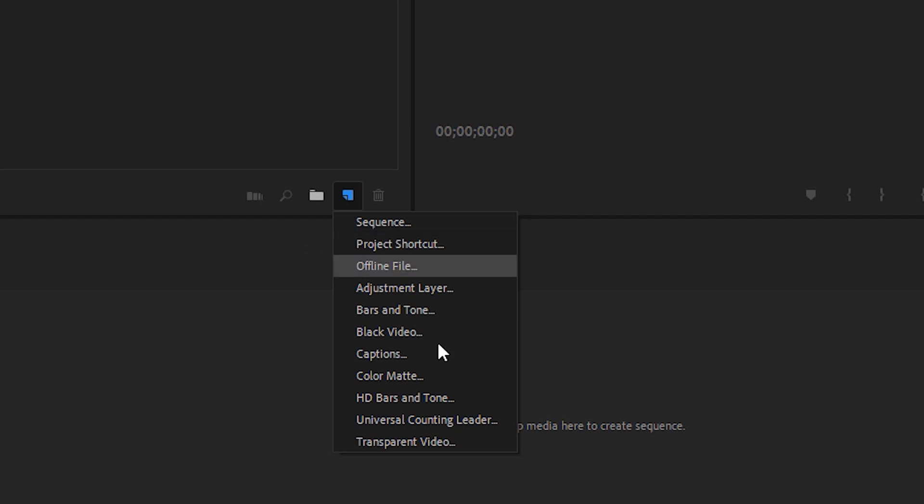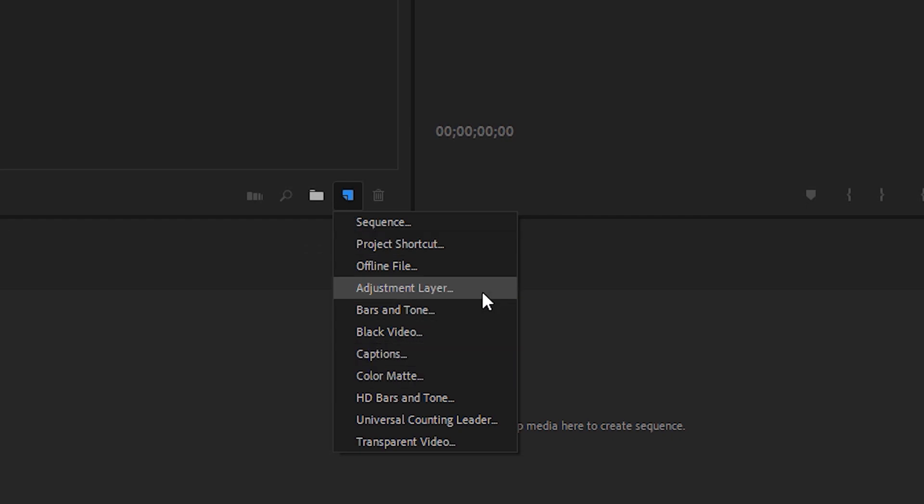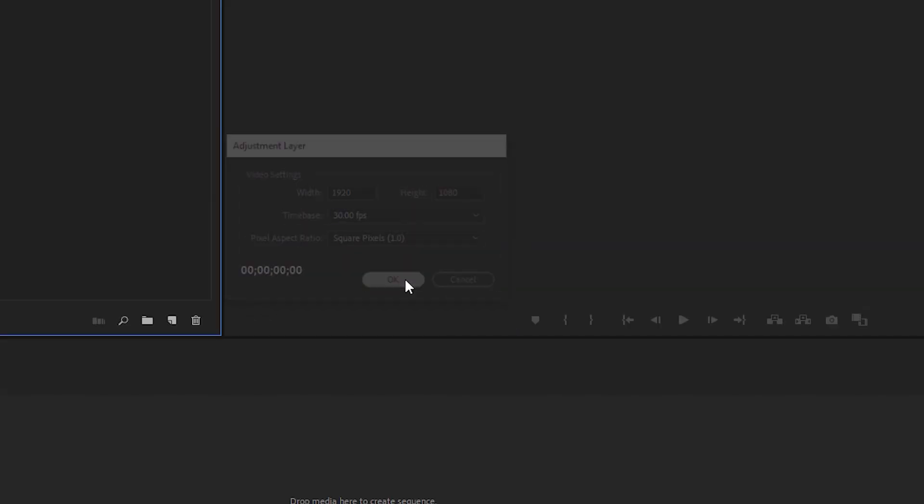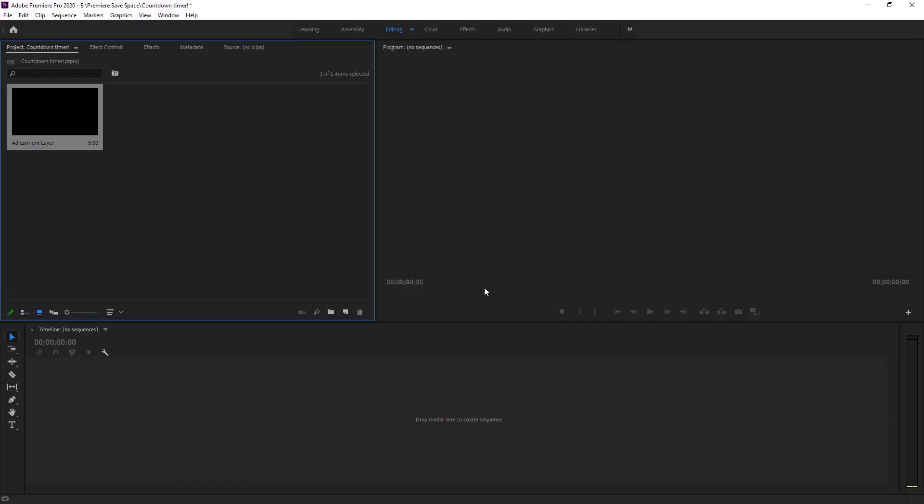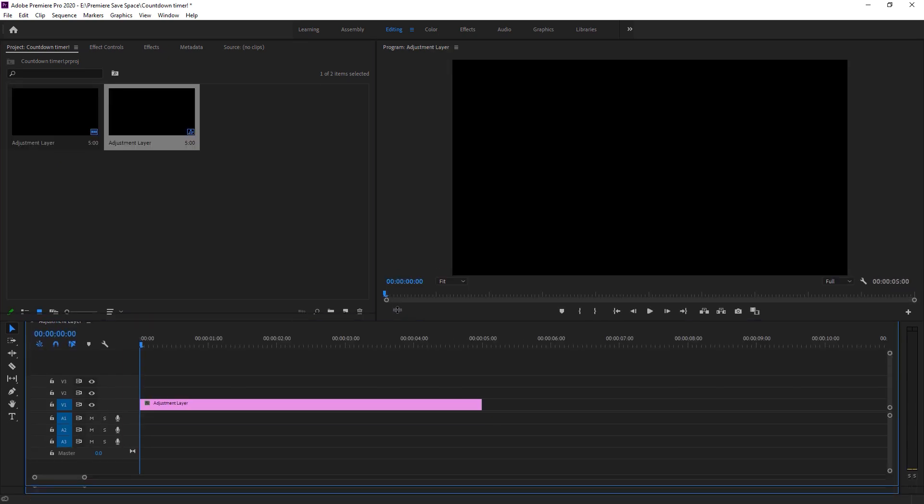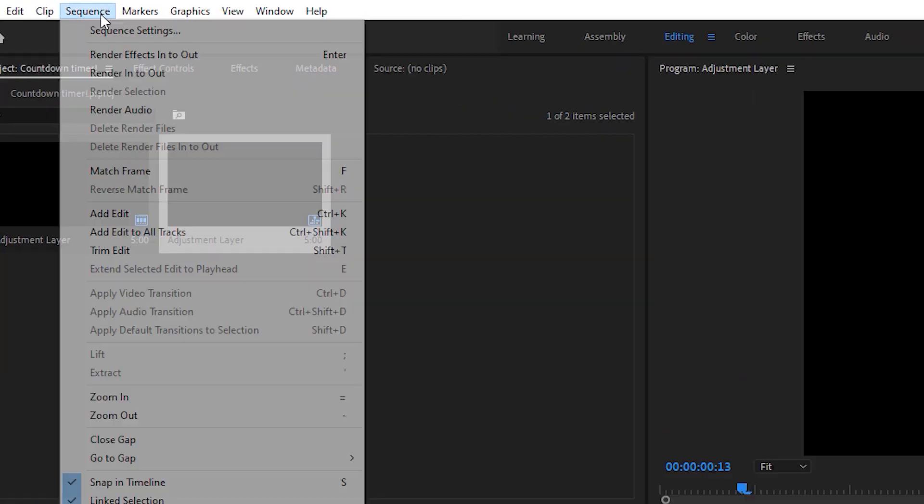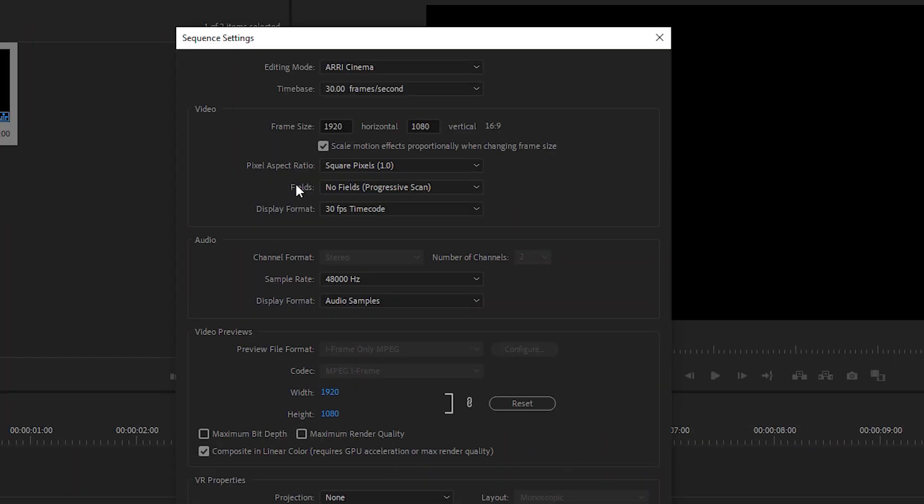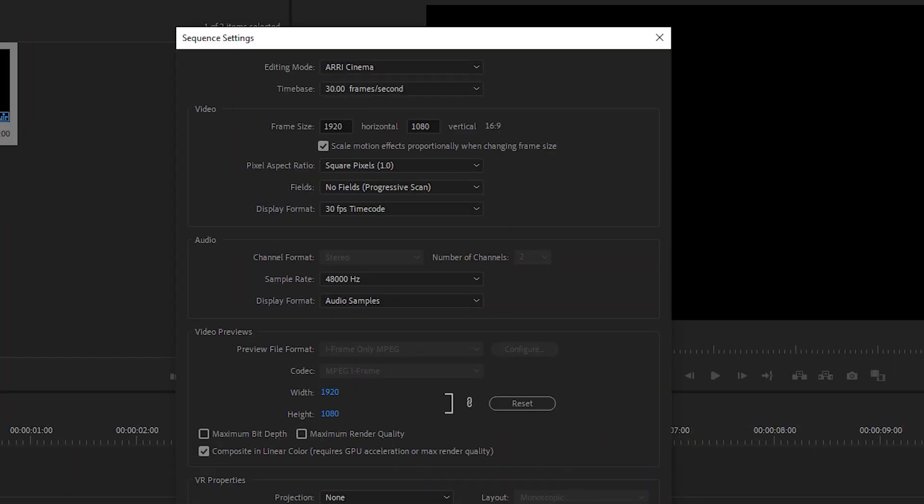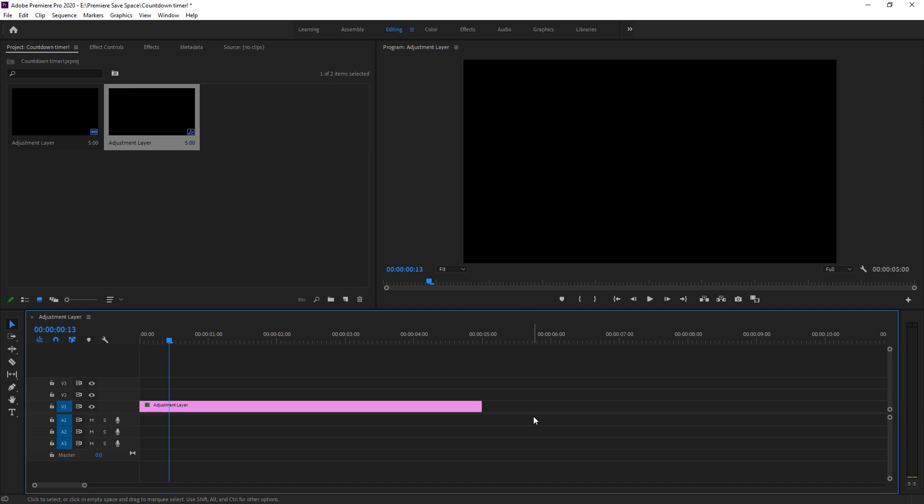First of all, we have to create an adjustment layer. You can also use video instead of adjustment layer. It doesn't matter. I am just dropping it in my timeline. Here you can see we can create a simple sequence. You can check out the sequence settings right here. 1920 by 1080, or you can customize your sequence settings if you want.